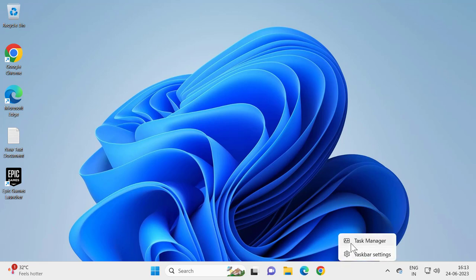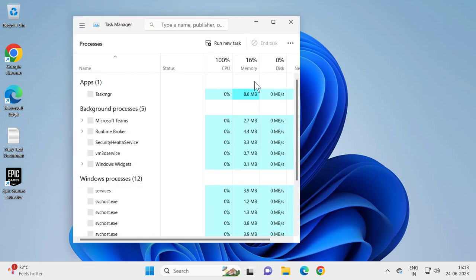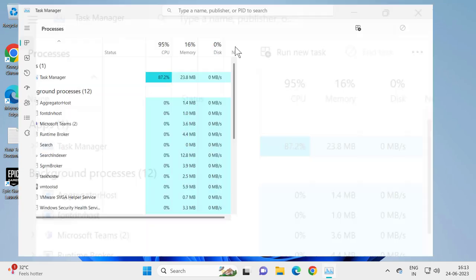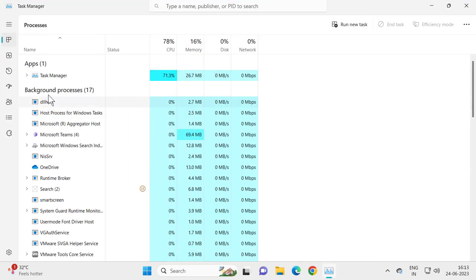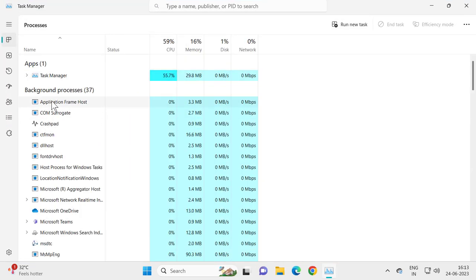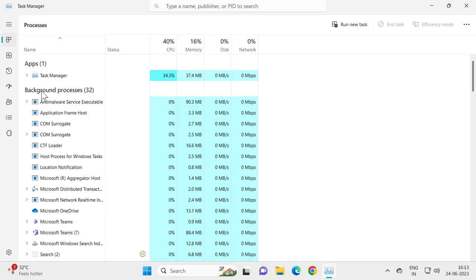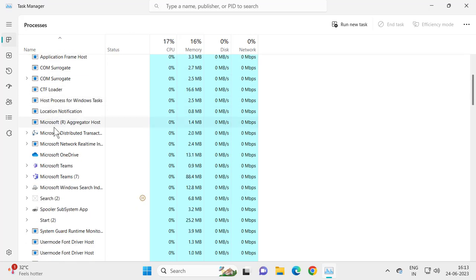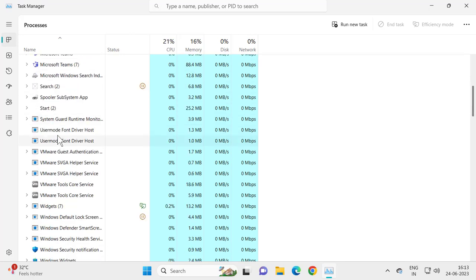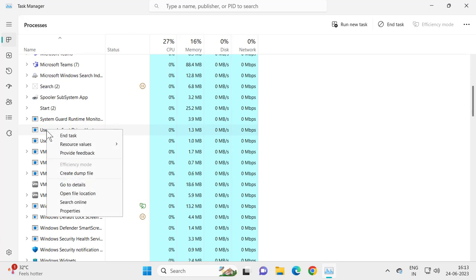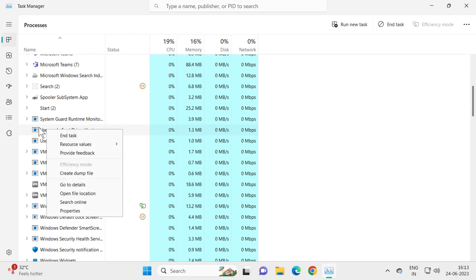Right click on the taskbar and select Task Manager. In here, you just need to search for Epic Game Launcher in background processes and apps. If you find it, right click it and select End Task.